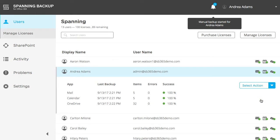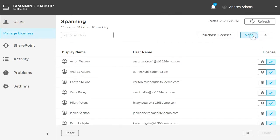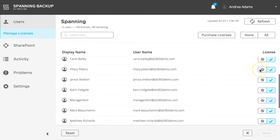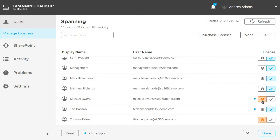If you want to assign backup licenses to any new users or update any current license assignment, click the Manage Licenses button at the top of the page. Click the checkmark icon next to any user that doesn't currently have a license assigned to assign that user a license, or the Remove icon to unassign any current licenses.